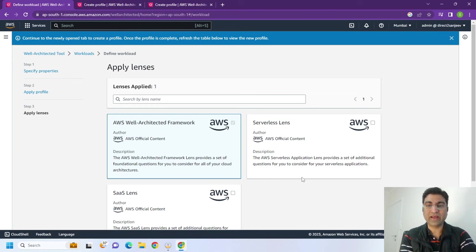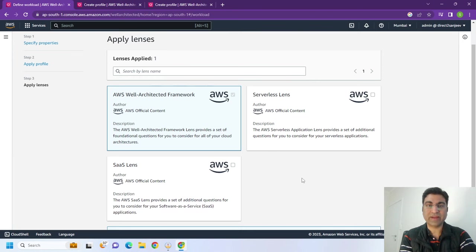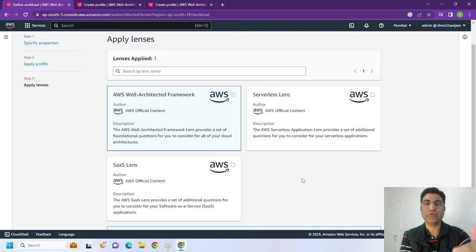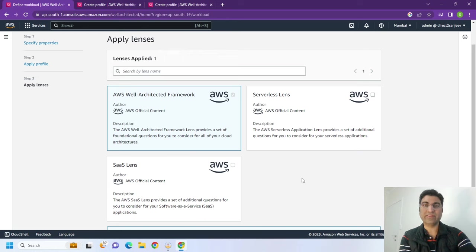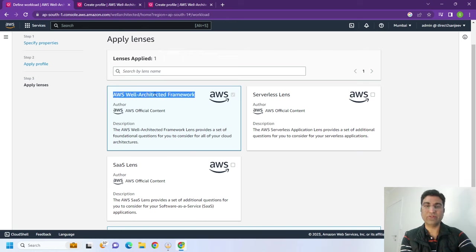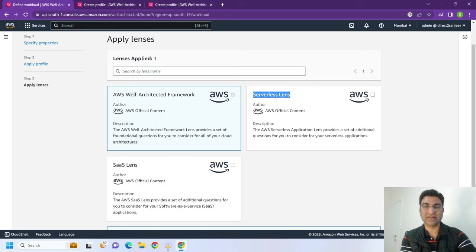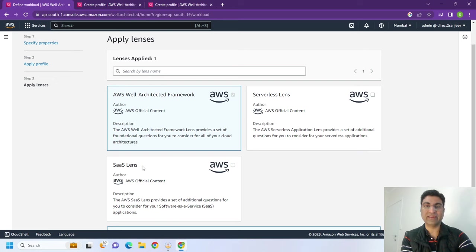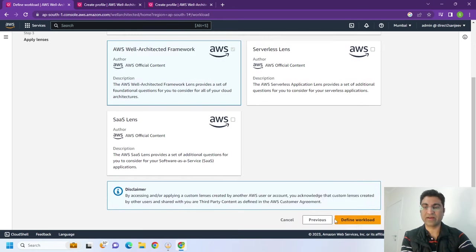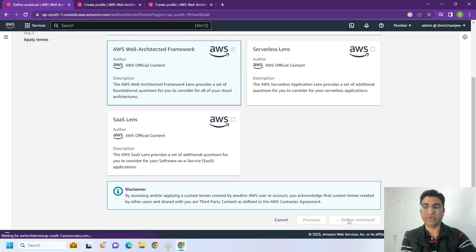You have the option to apply different lenses, how you would want your AWS environment to be assessed. First, there are certain rules that AWS Well-Architected Framework offers, then there are very tailored questions for serverless and SaaS-related products. Let's just take a look at Well-Architected Framework for now. And we say define workload.